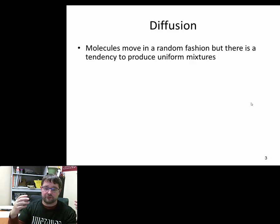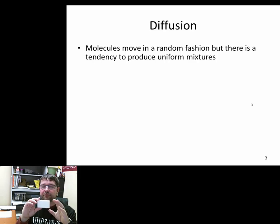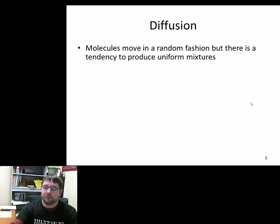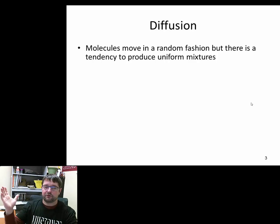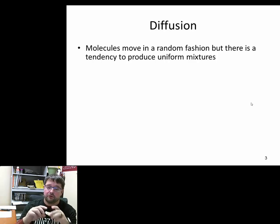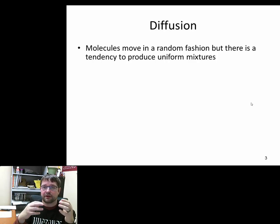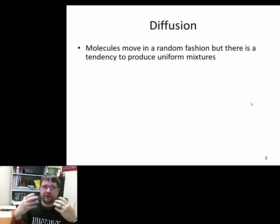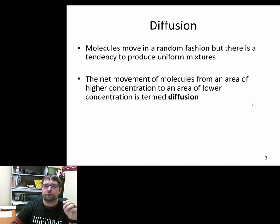Molecules in general are constantly moving — even in a solid state, like a solid piece of paper. It's easier for people to grasp that water molecules are moving in liquid water, but there are also cellulose molecules moving in paper. Molecules typically move in a random fashion, bouncing off other molecules, and they tend to produce a fairly uniform mixture.